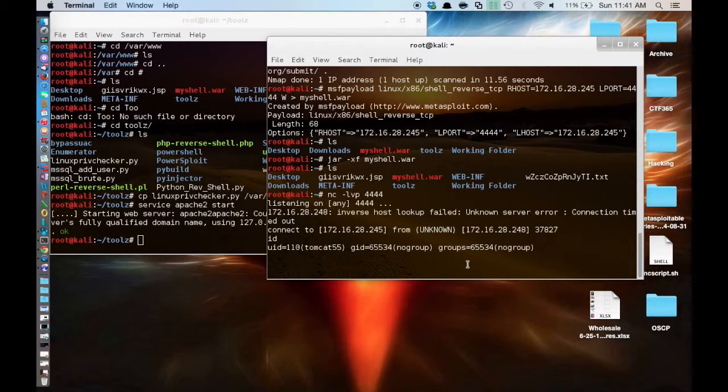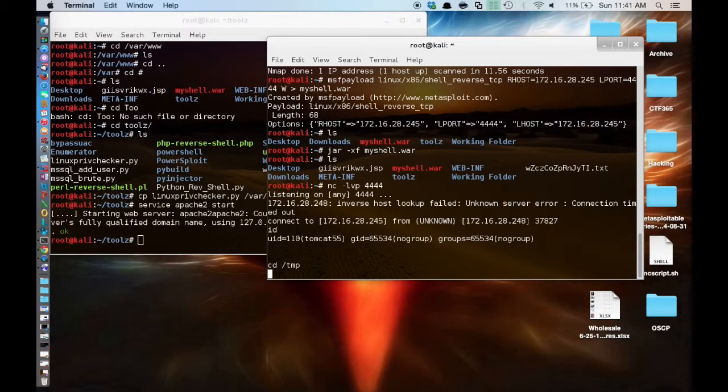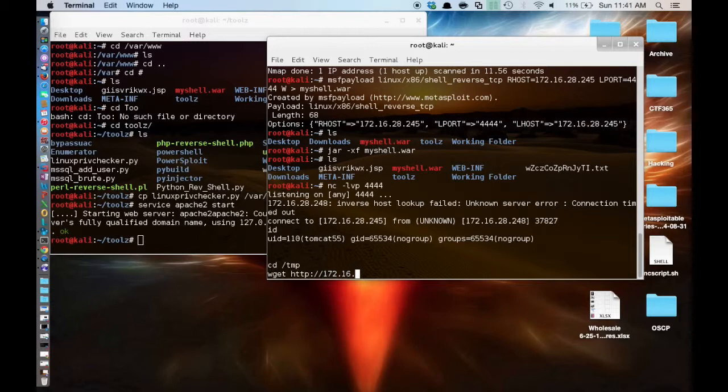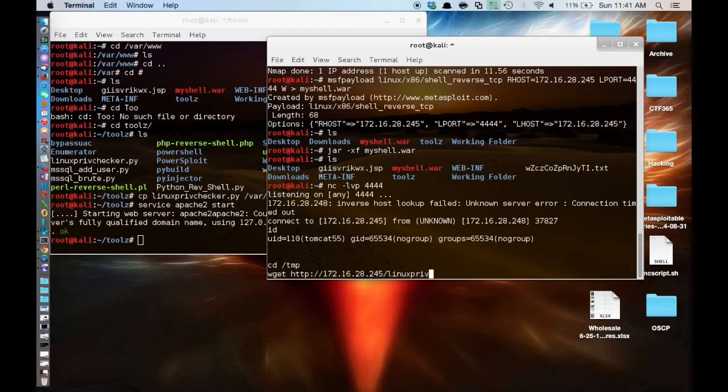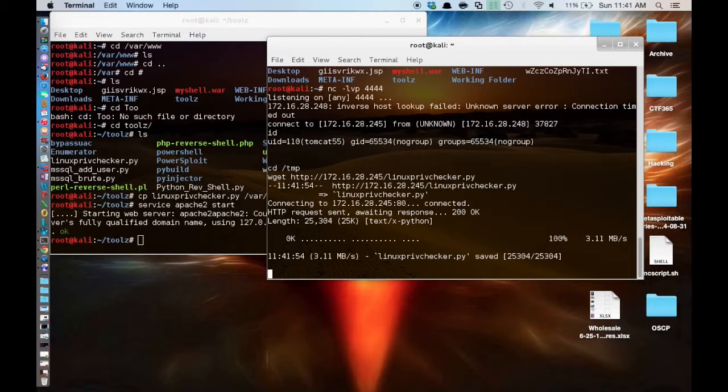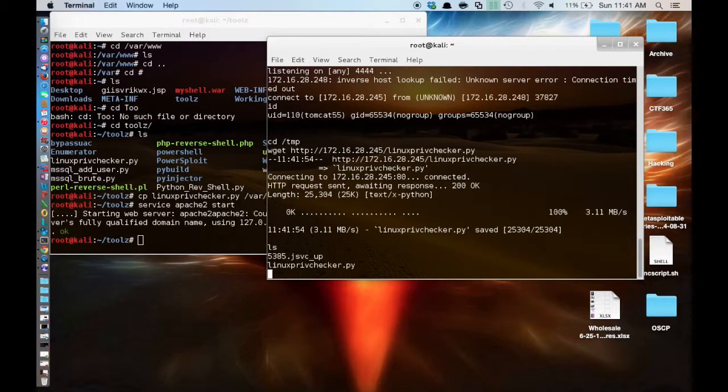Now that Apache is running, we are going to go over to the Metasploitable shell we have. I will hop into the temp directory. And we are going to download LinuxPrivChecker. And then we are just going to call on it real quick.